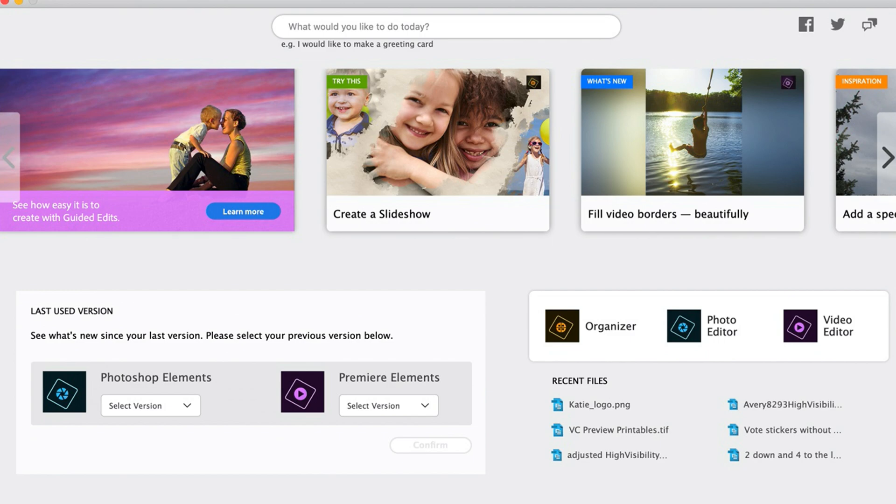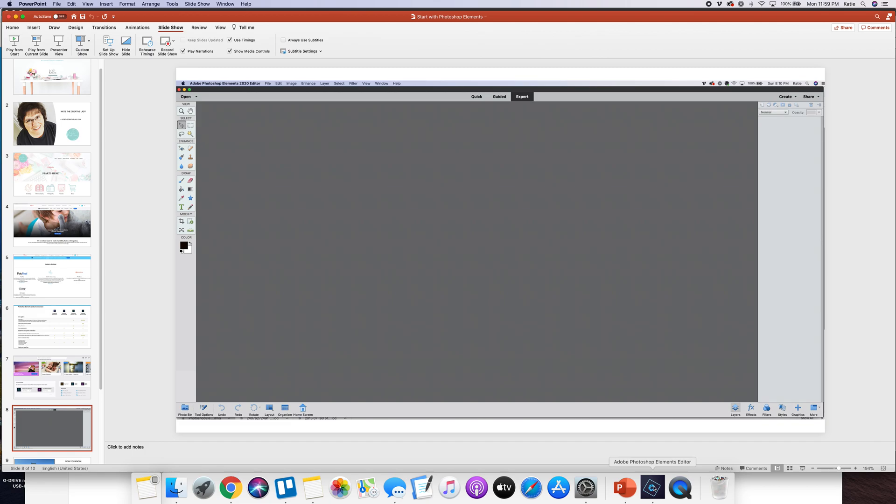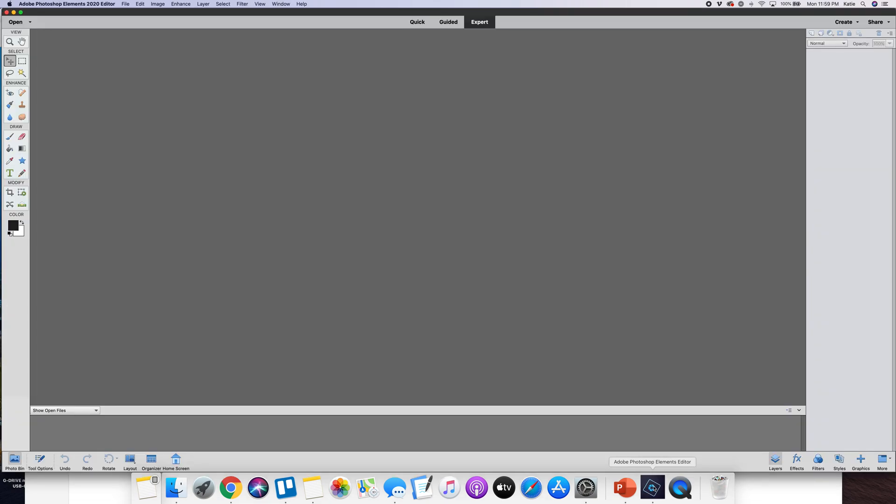They have some guided projects for you of course, but where you're going to want to spend a lot of your time is in the photo editor and that's where you'll do all your creating. It will open up a window that looks like this and this will be your workspace. I am going to go right into my Photoshop Elements so I can show you around.